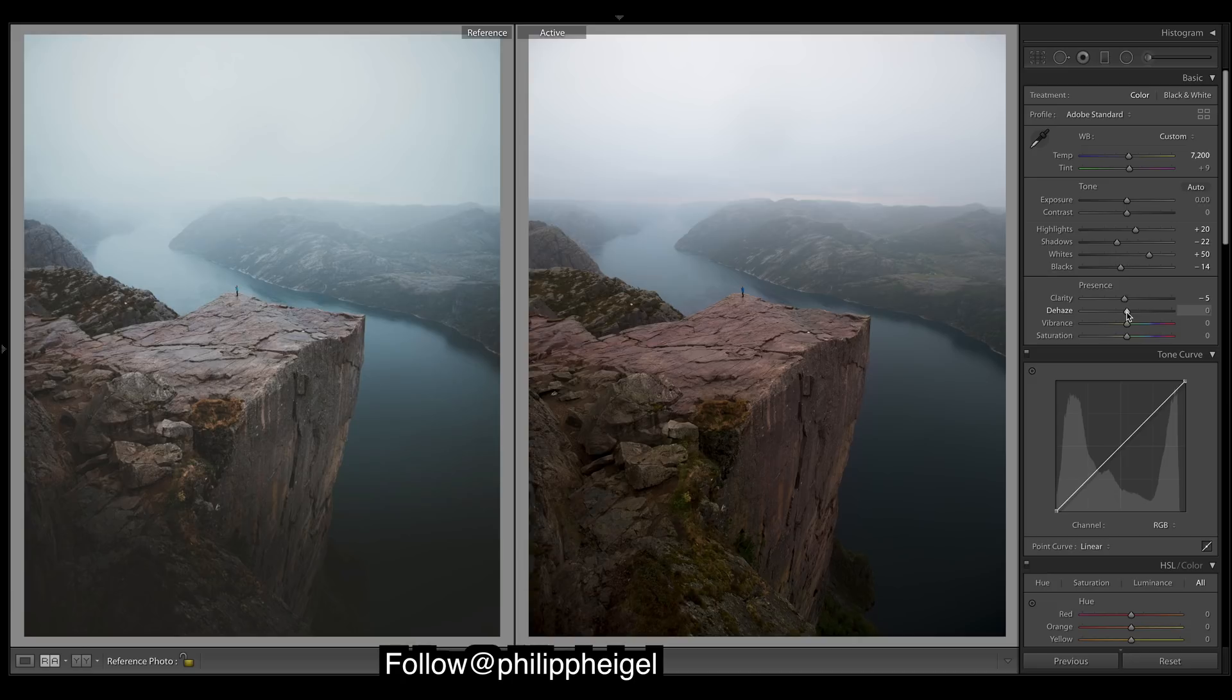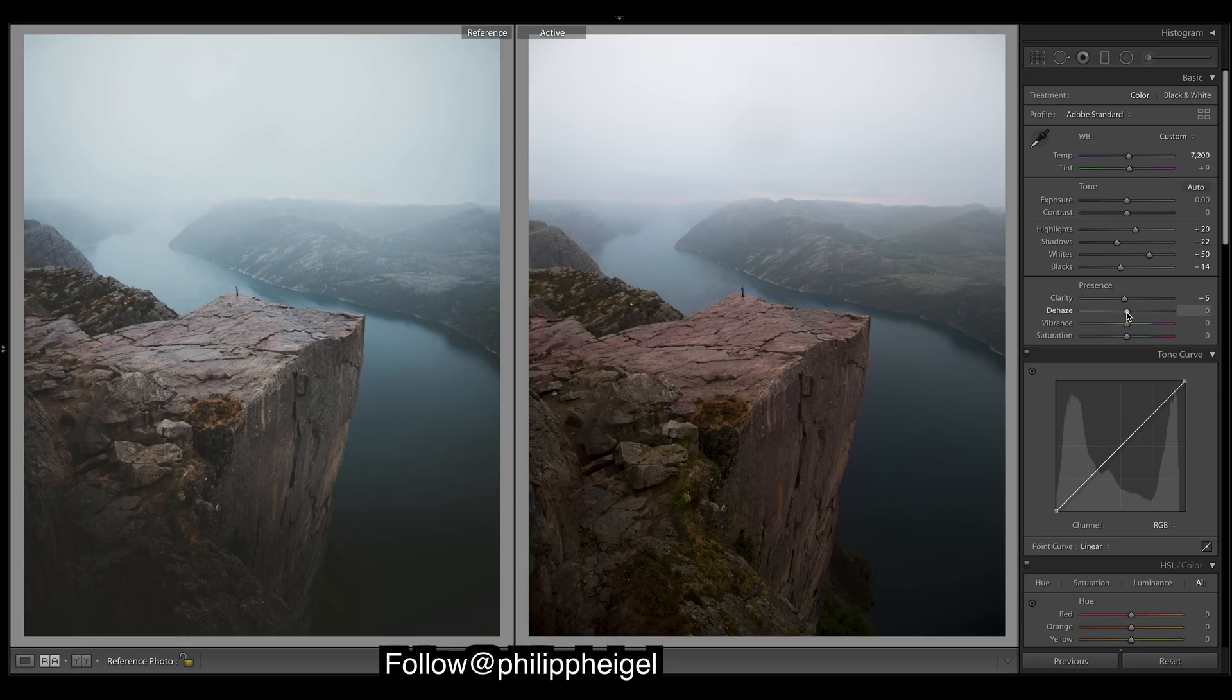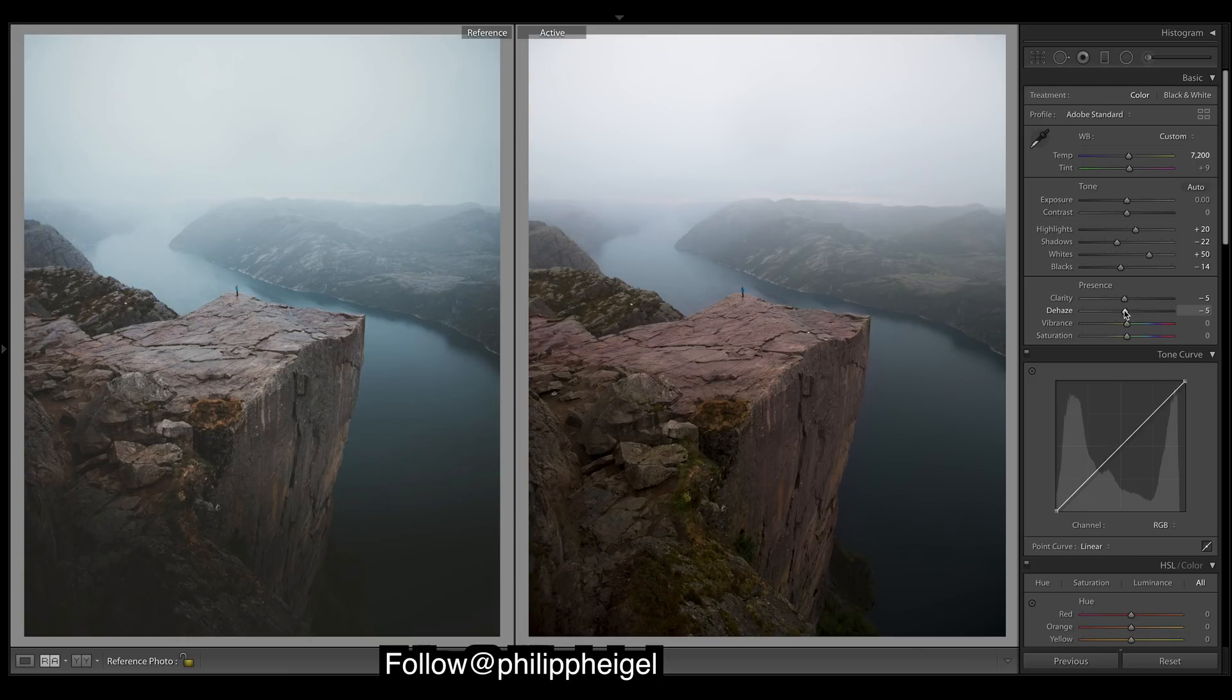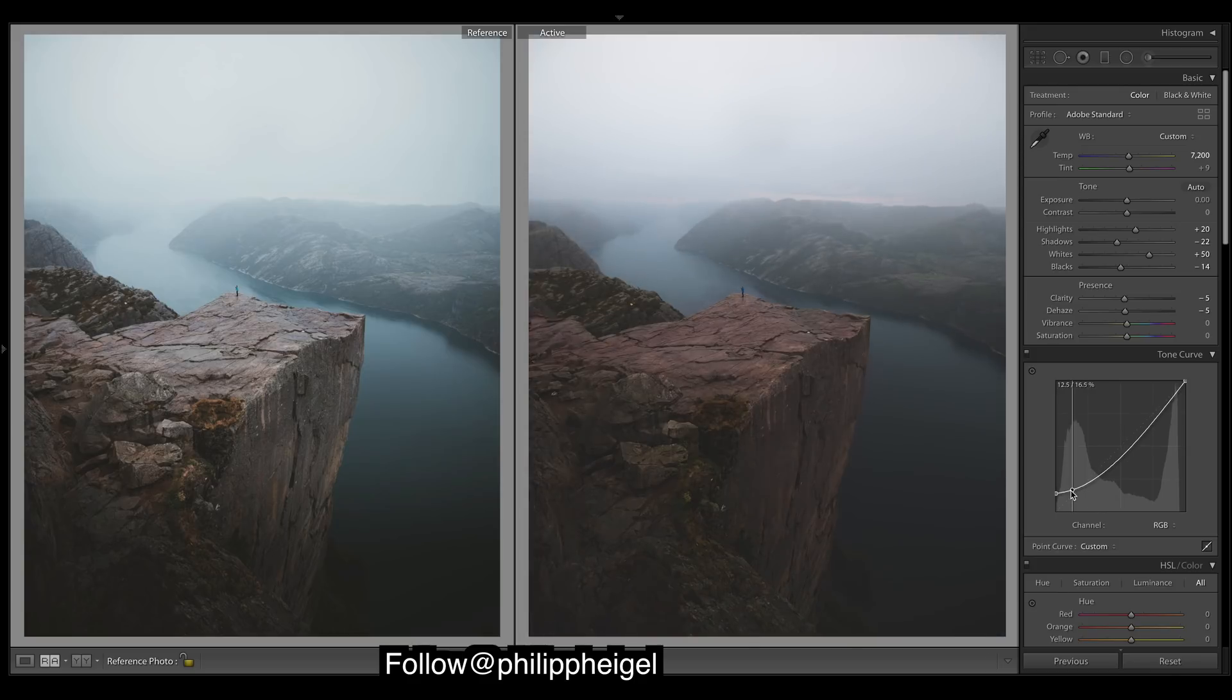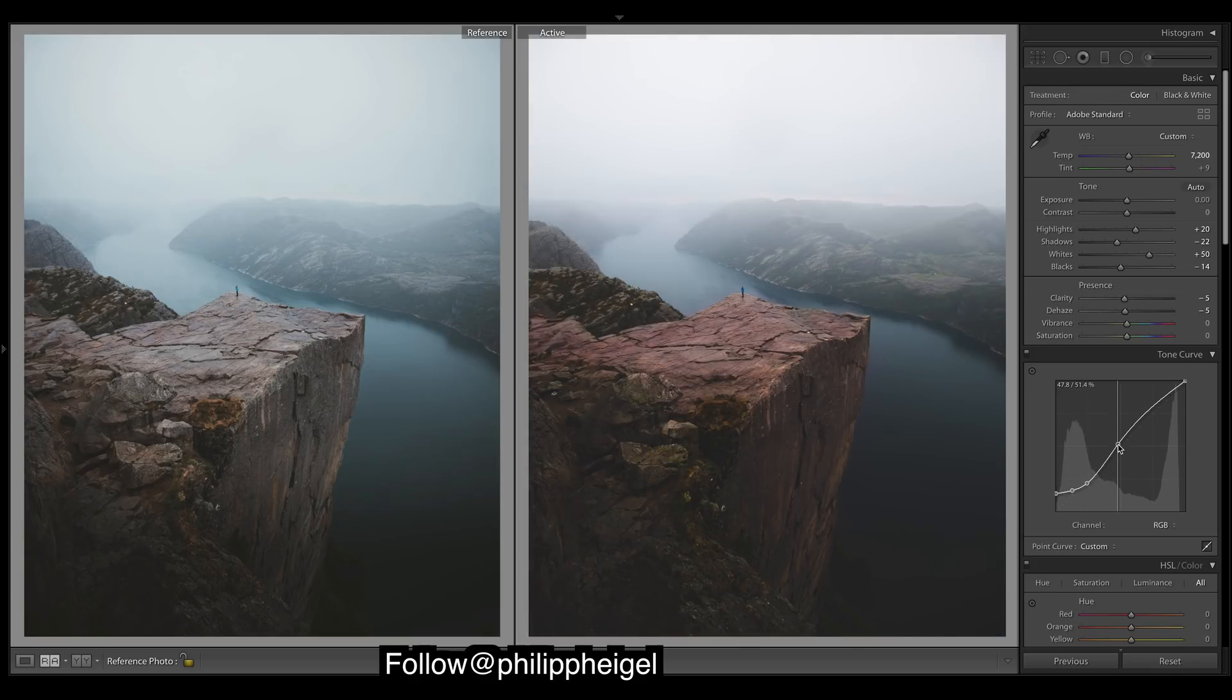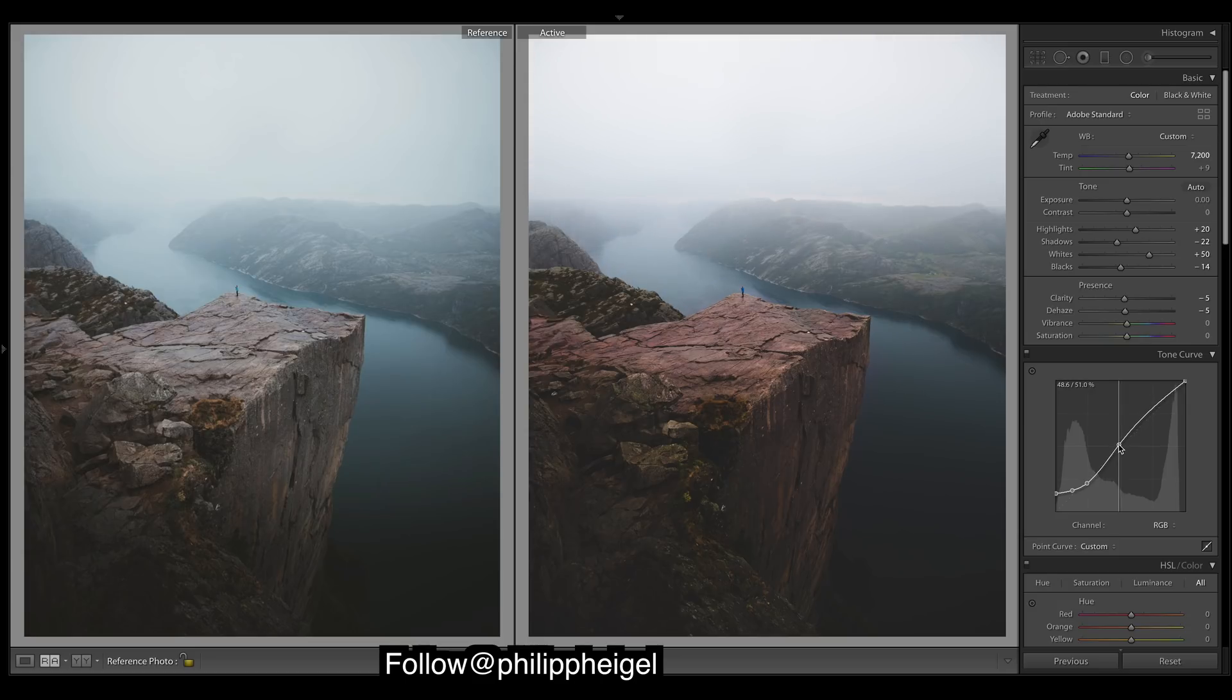He has quite a soft look to his images, so I'm going to drop the clarity a little. I'm going to take down the dehaze to add in a bit more haze, as I think if you look out here there's just a bit more to it.